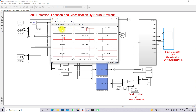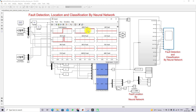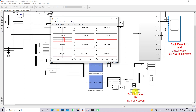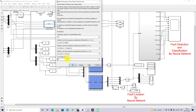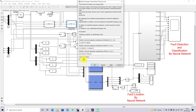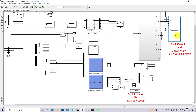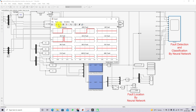After simulation, the fault is detected — the output changes from 0 to 1, where 0 means no fault and 1 means fault. The AB ground fault classification also changes from 0 to 1, so the fault is classified as ABG fault. The fault location output is approximately 3.8 km, which is near to the actual fault location of 4 km.